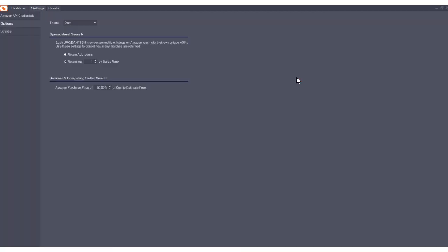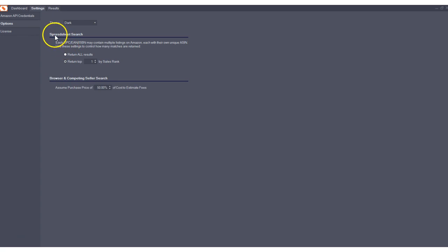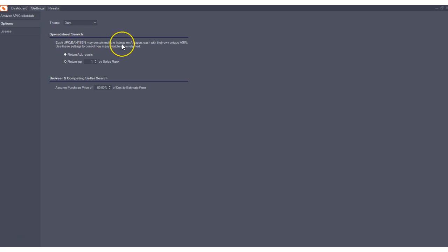The next update I'd like to show you is in the options screen. You'll now see that we have a few extra options here that we didn't previously have. The first one is an option for spreadsheet search. It pretty much explains what this does.